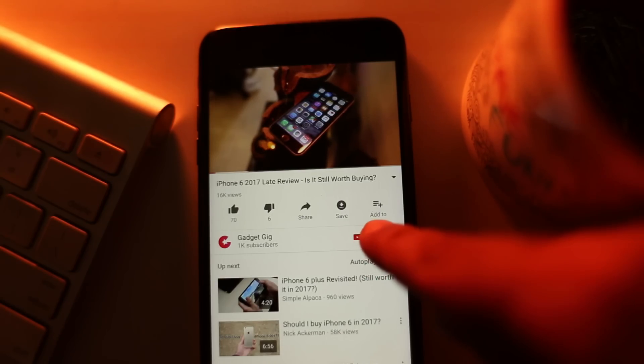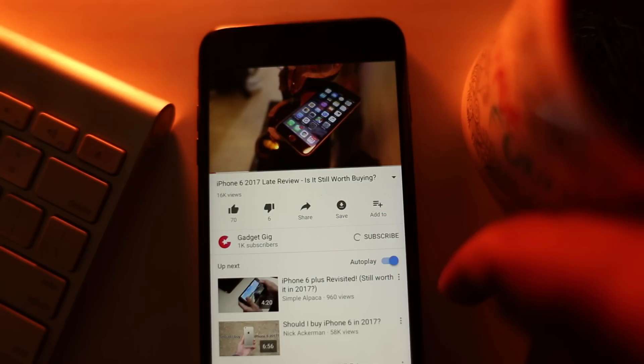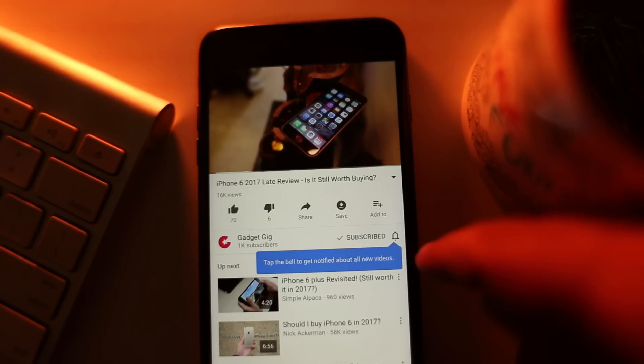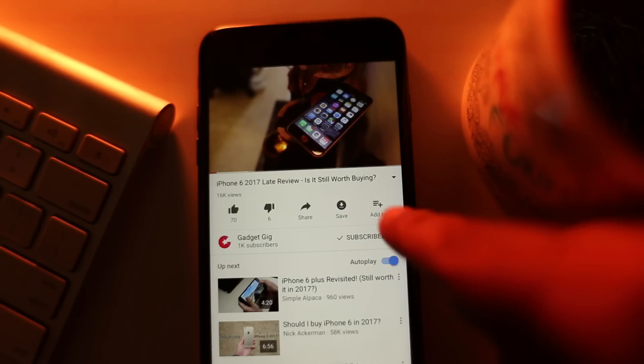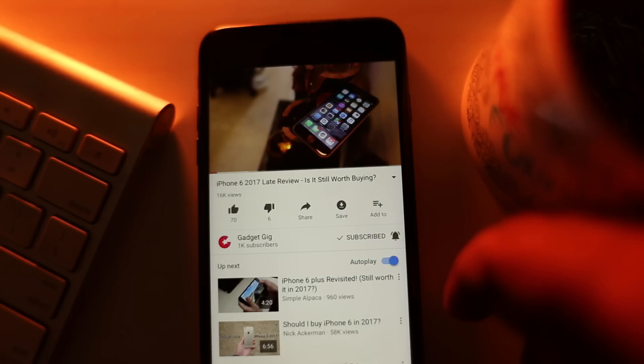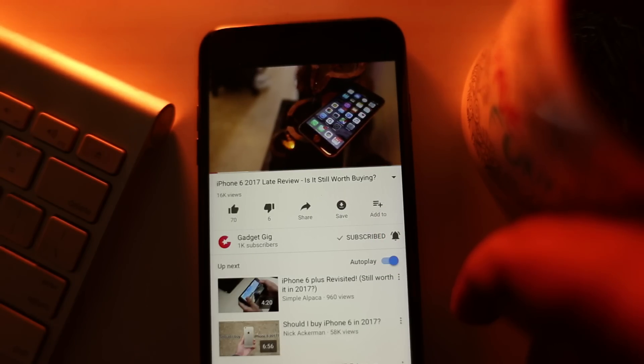Do not forget to press the bell icon next to the subscribe button to get notifications from GadgetGig and stay updated and informed.